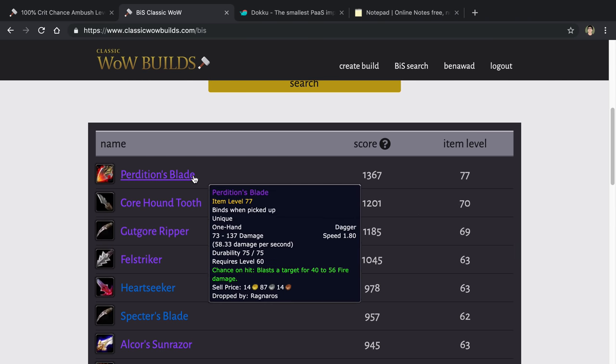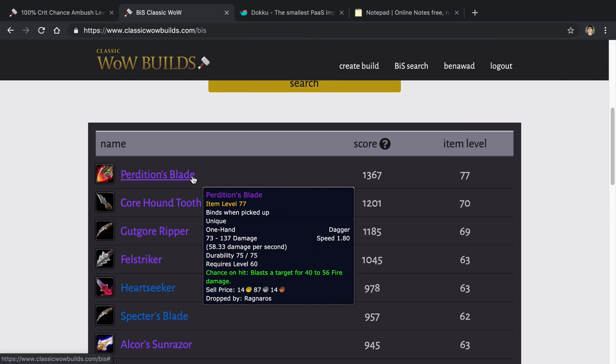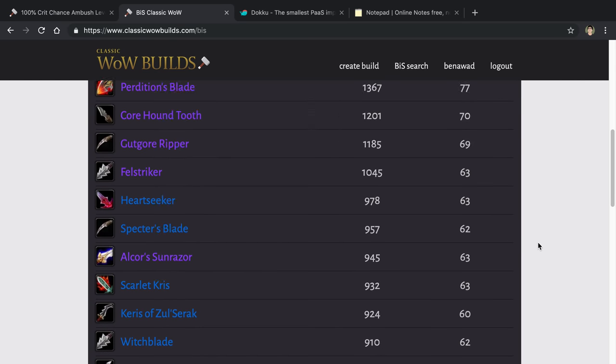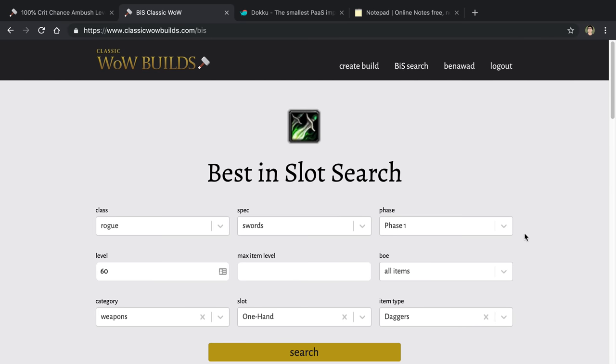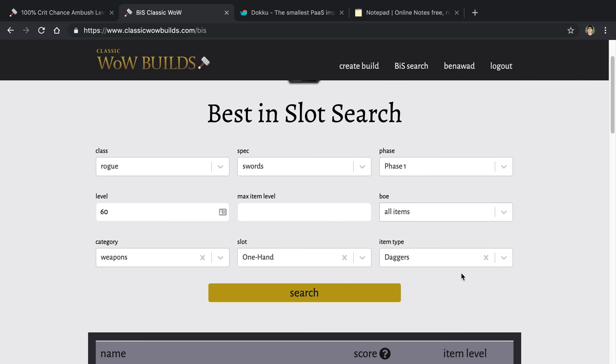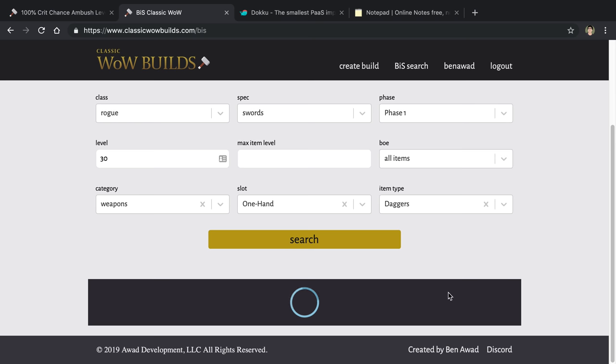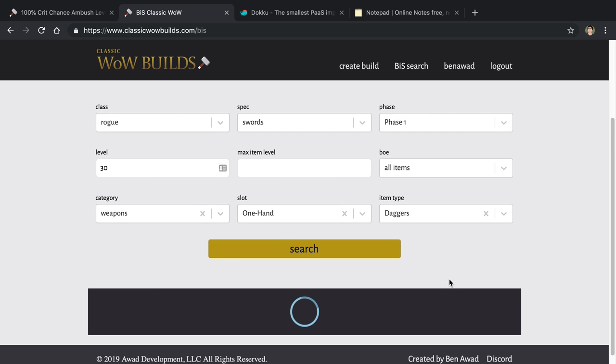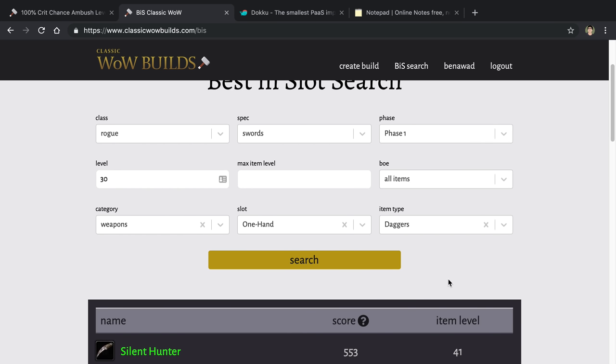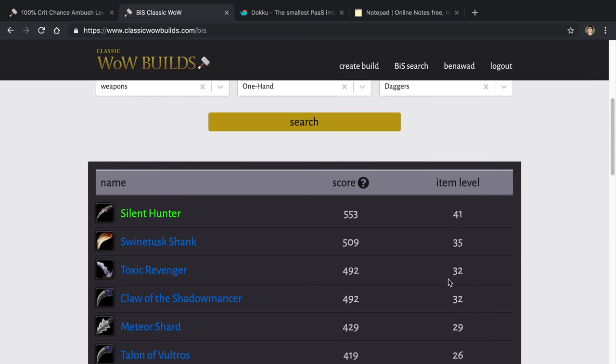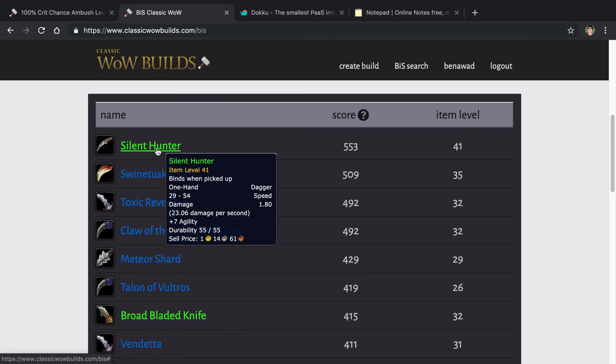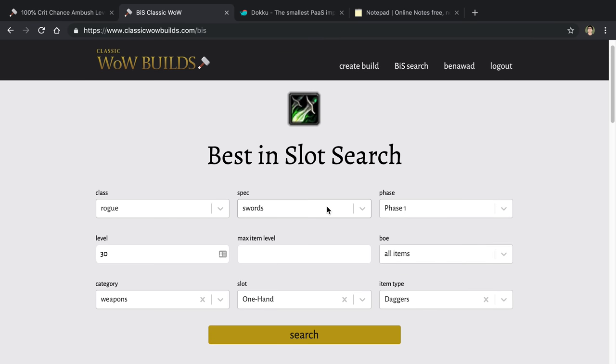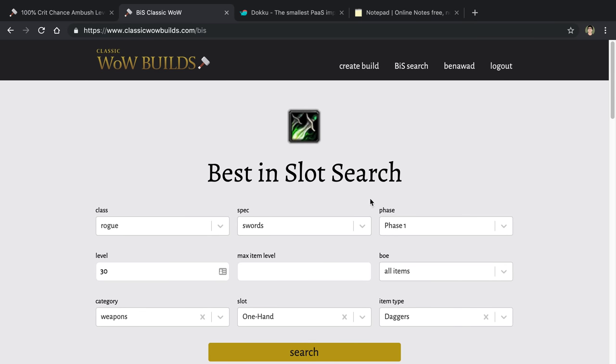And I can now be like, oh, this item looks cool, I should add this to my build. So we use this as a best in slot search where you can find the best items for each slot at different levels. So I can go to level 30, see what daggers are good at that level, and level 40 for example. And we can see what that looks like here. So yeah, that is the website.